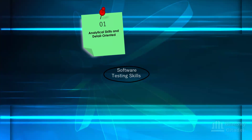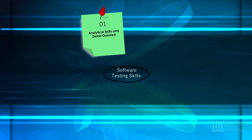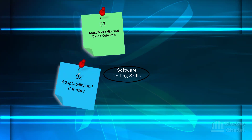As a software tester you must have the mindset that you must find a defect — that's what makes us different. You'll go the extra mile to find that defect. Analytical skills are essential for identifying potential issues and being able to understand software requirements.